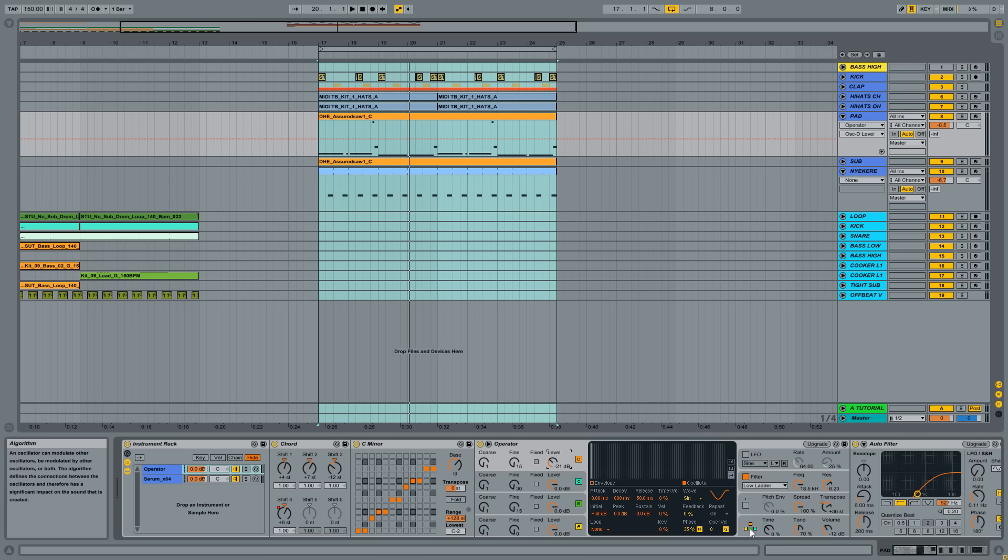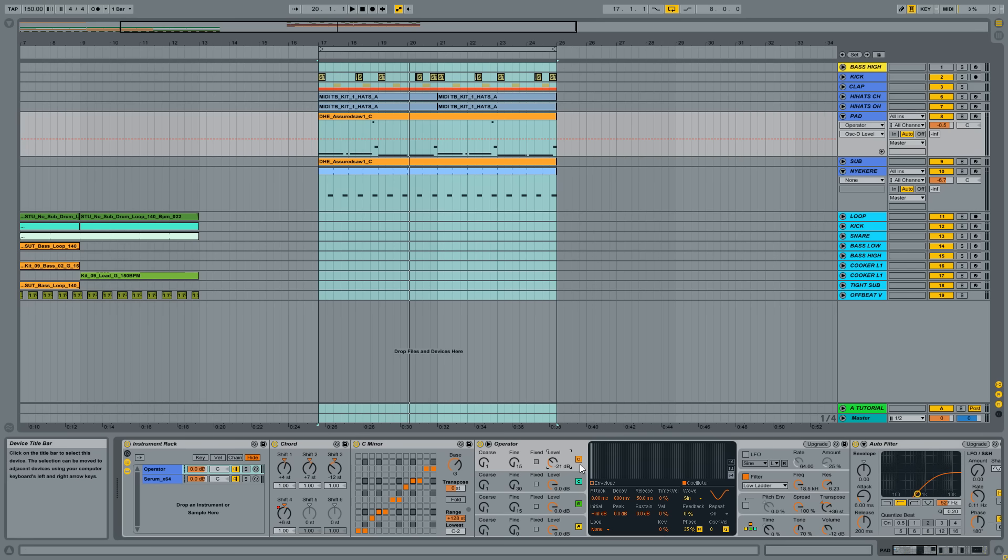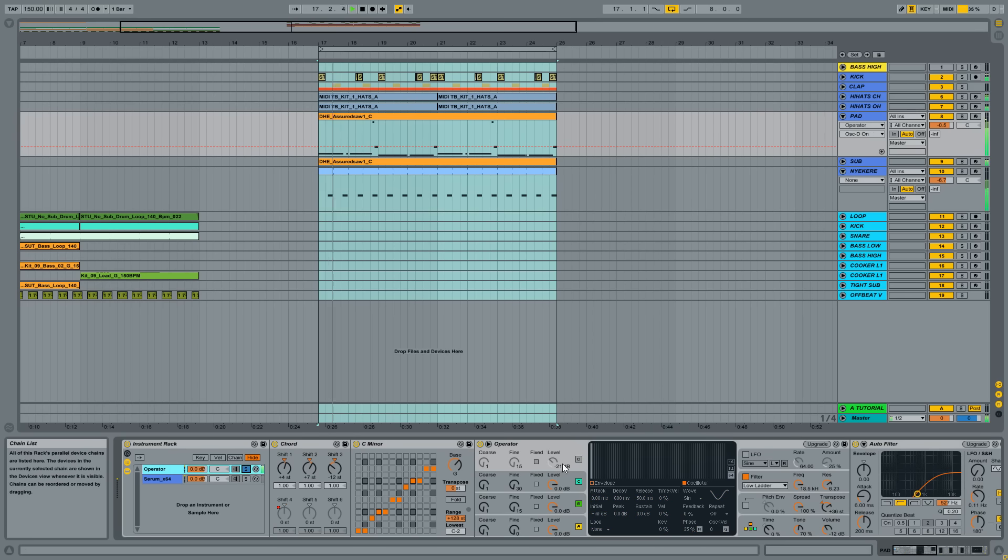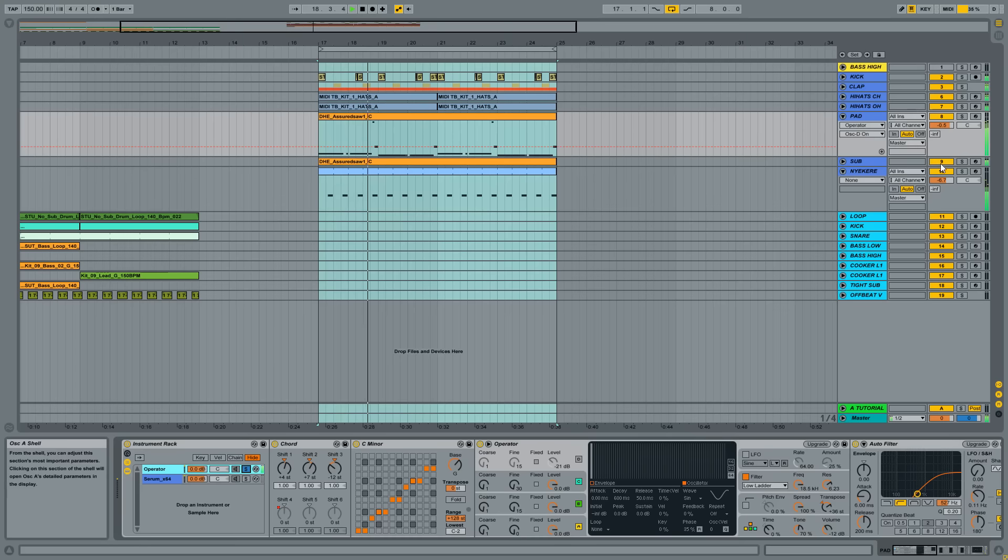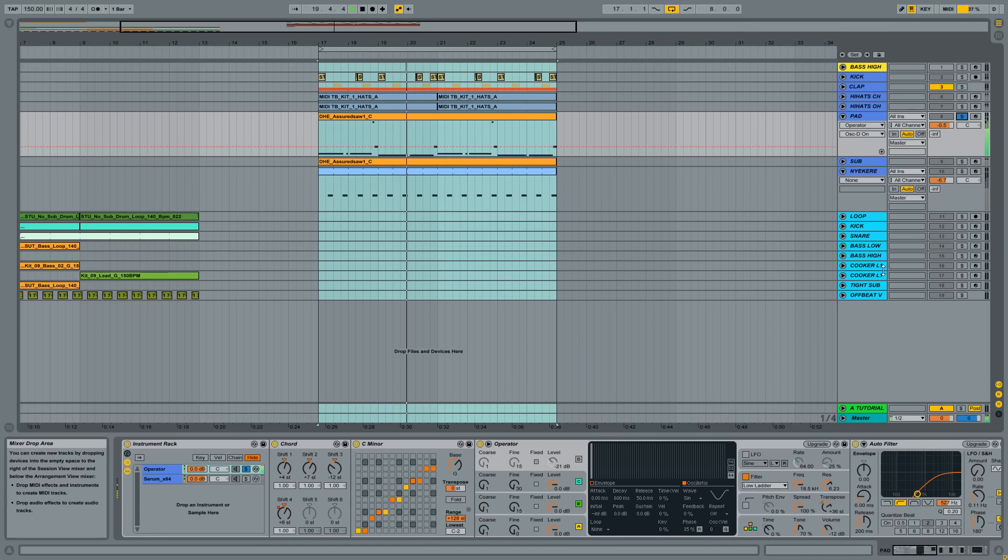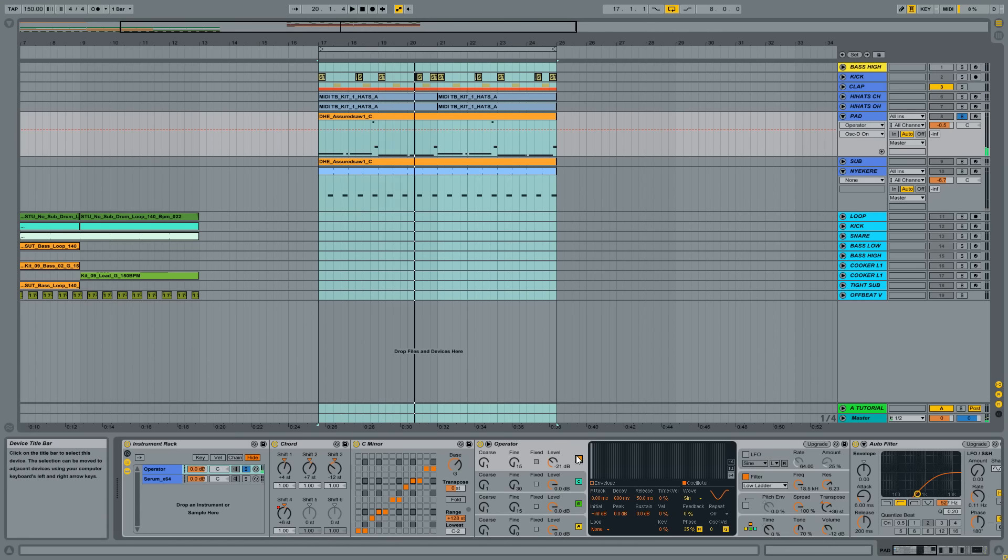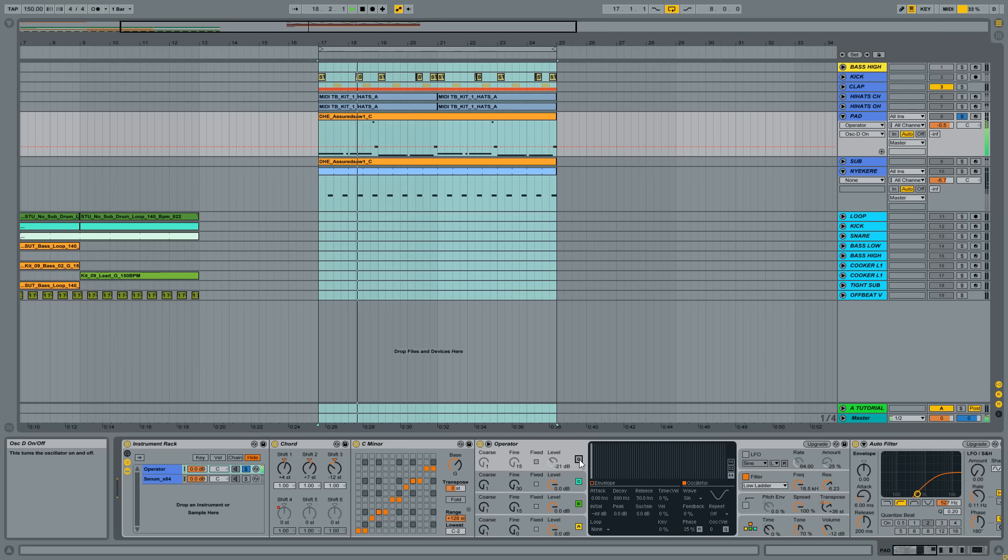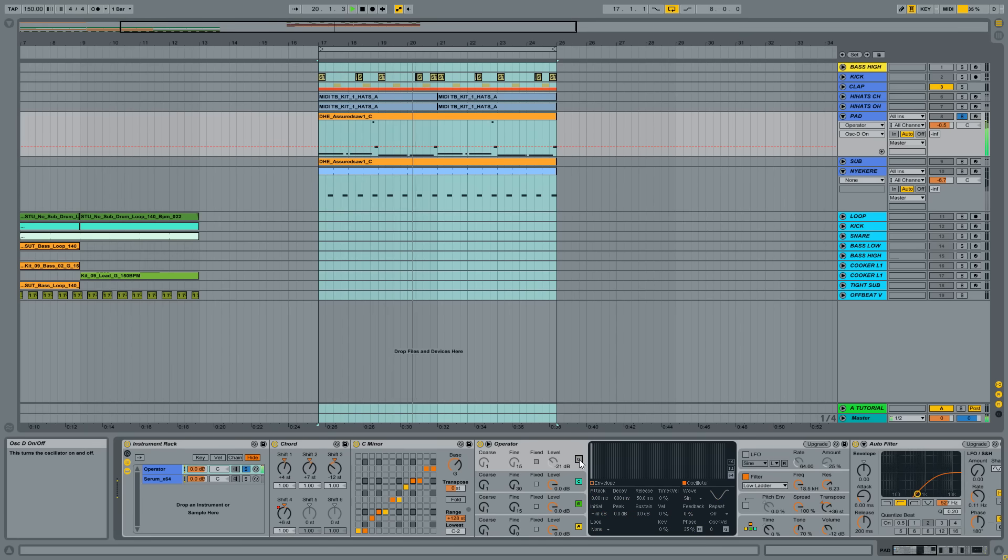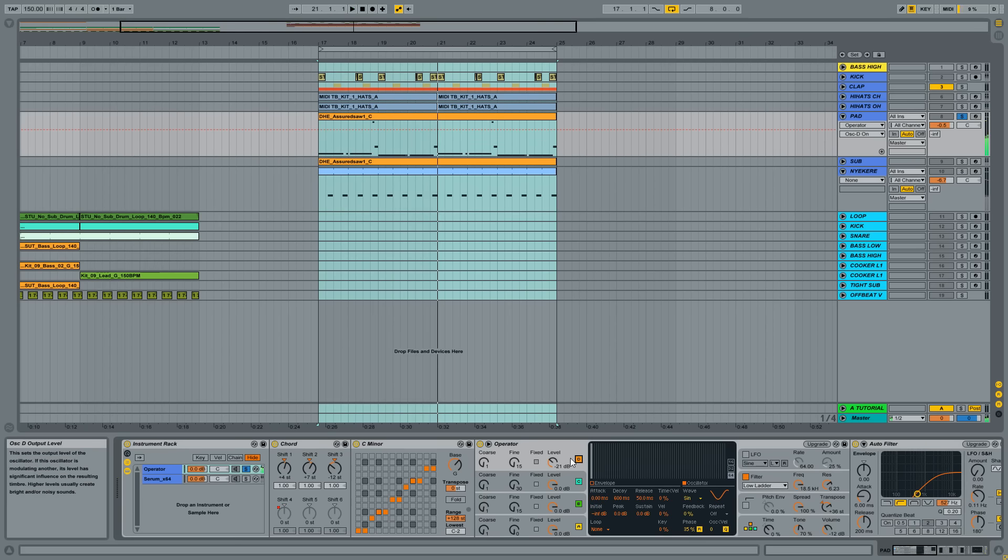Because as you can see the routing is like this. I modulated A, B, C with Operator D. So without the FM-ing, it sounds like this, very simple, but with the FM-ing, it's a little fuller.